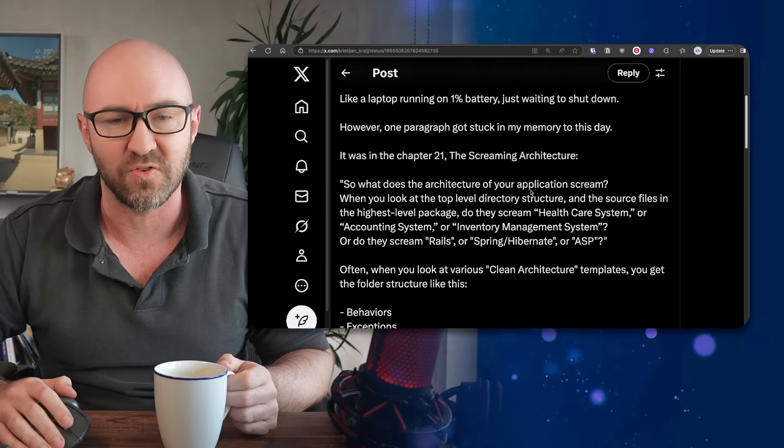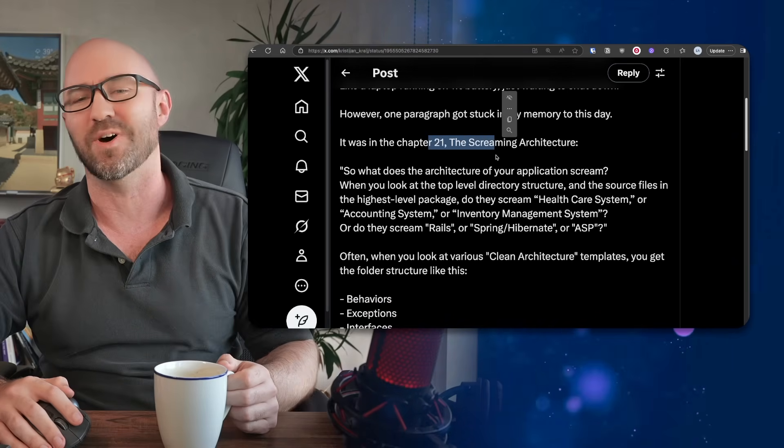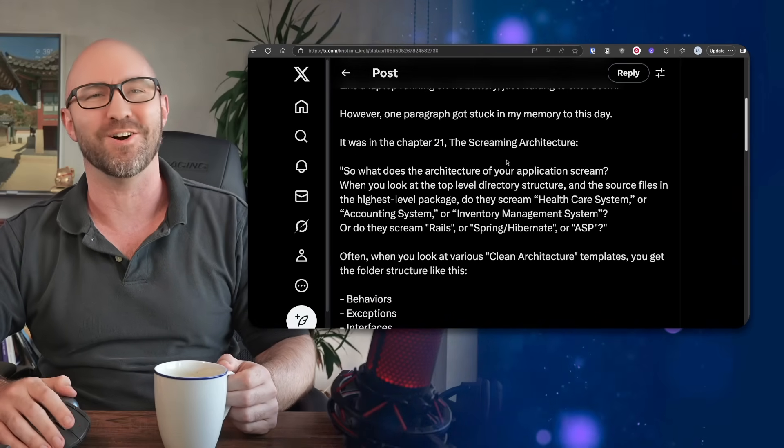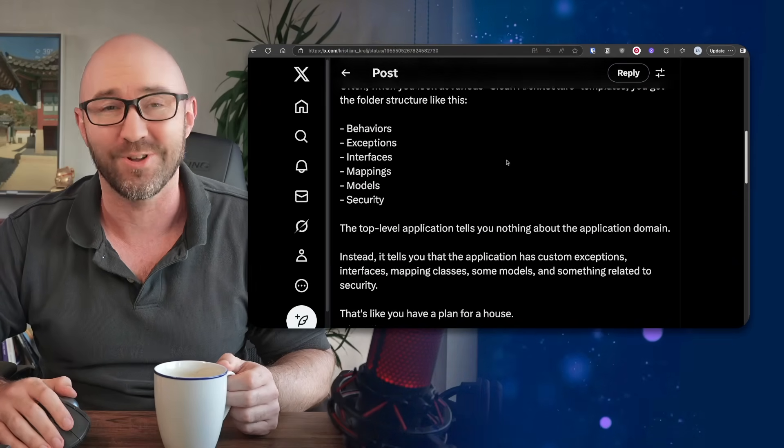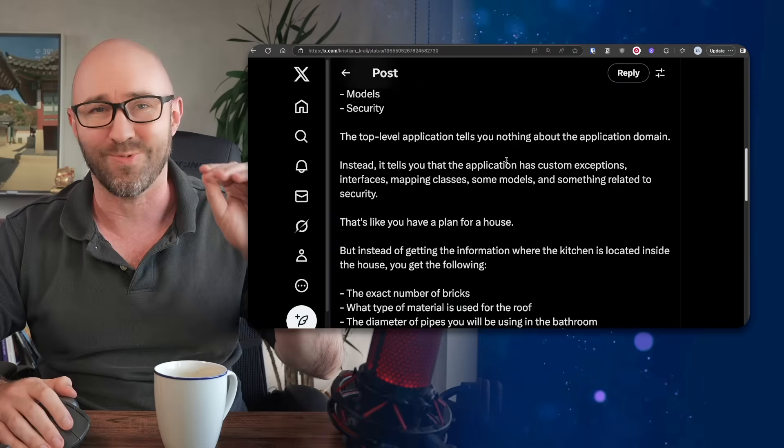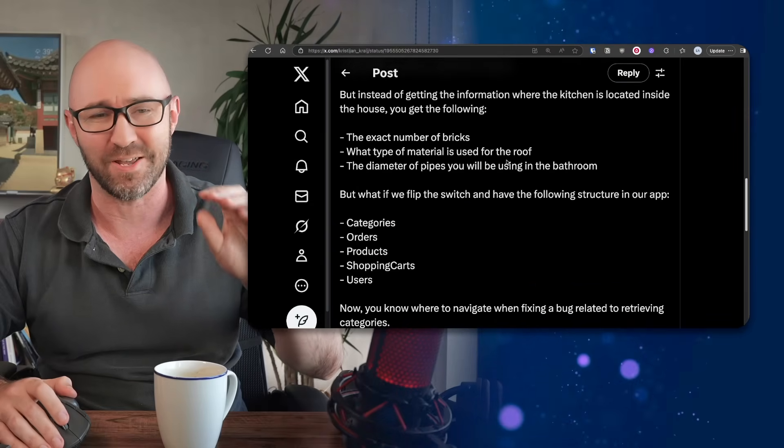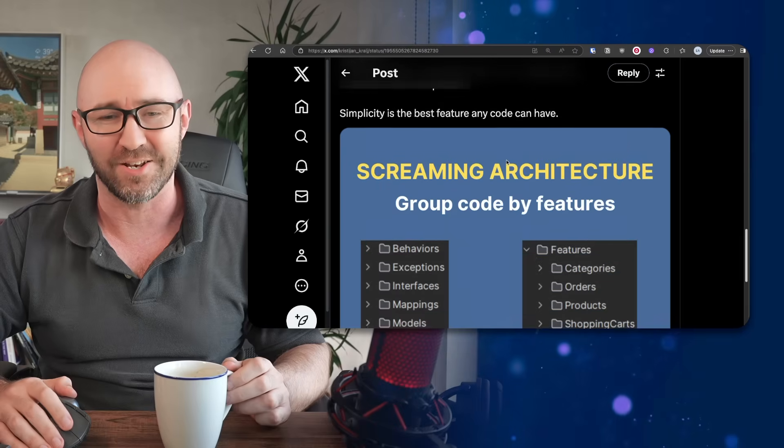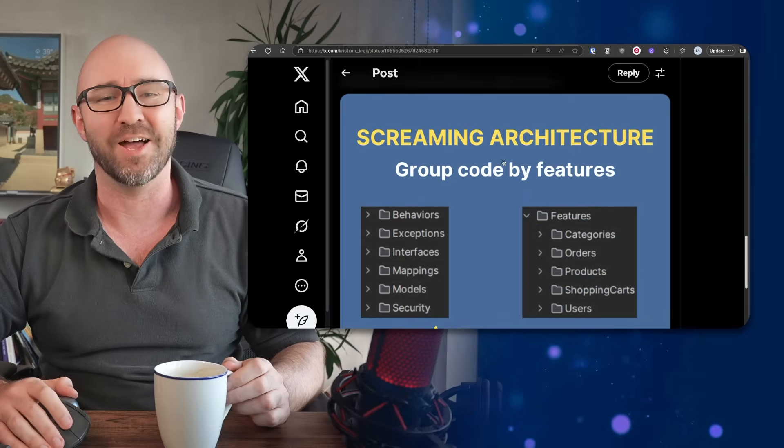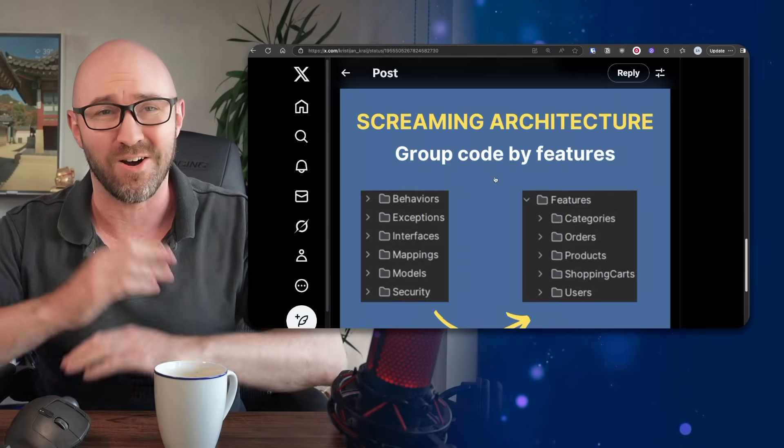What is this nonsense? It was in chapter 21, the screaming architecture, and he's gone like LinkedIn yappy rubbish, and he's done an infographic, screaming architecture.